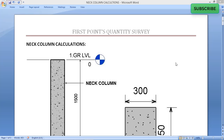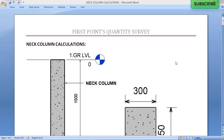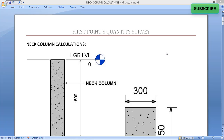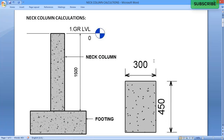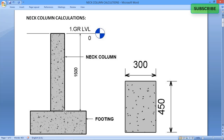Hello friends, in this tutorial we will be calculating the neck column quantities. The next column is the footing at the ground level.